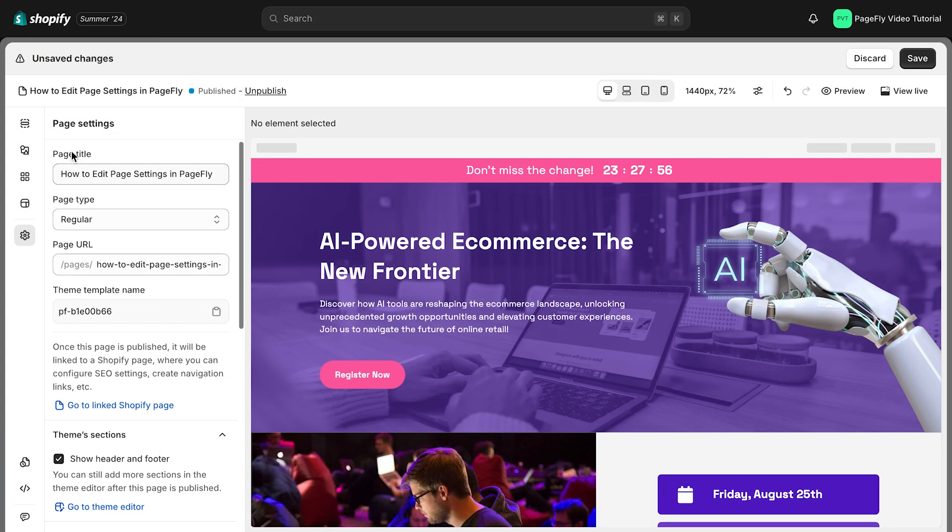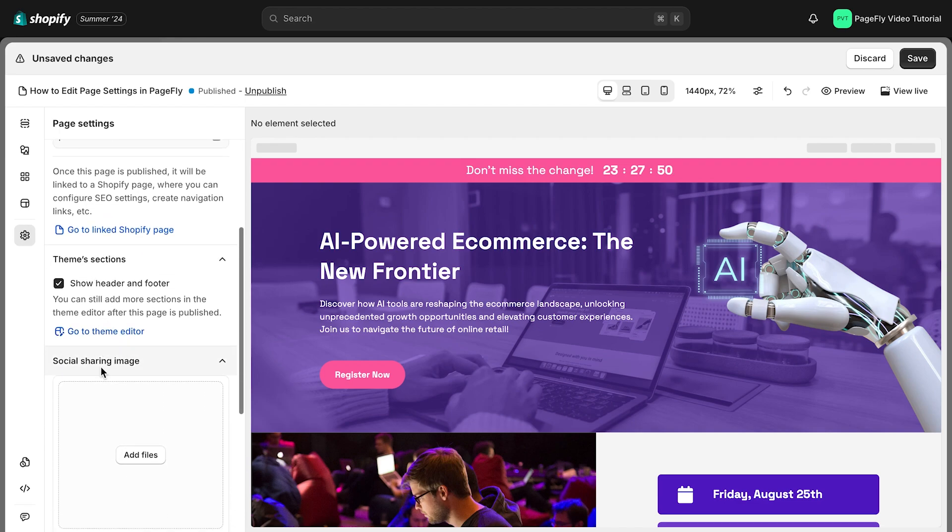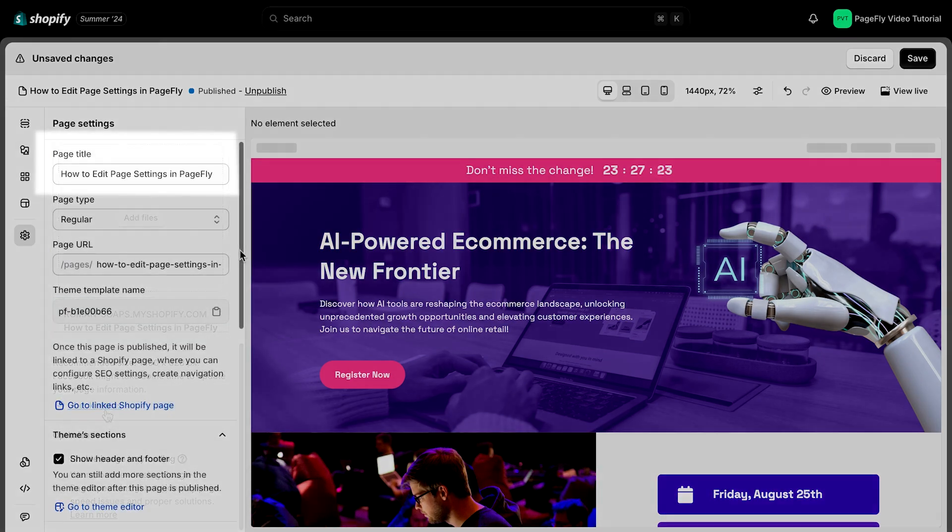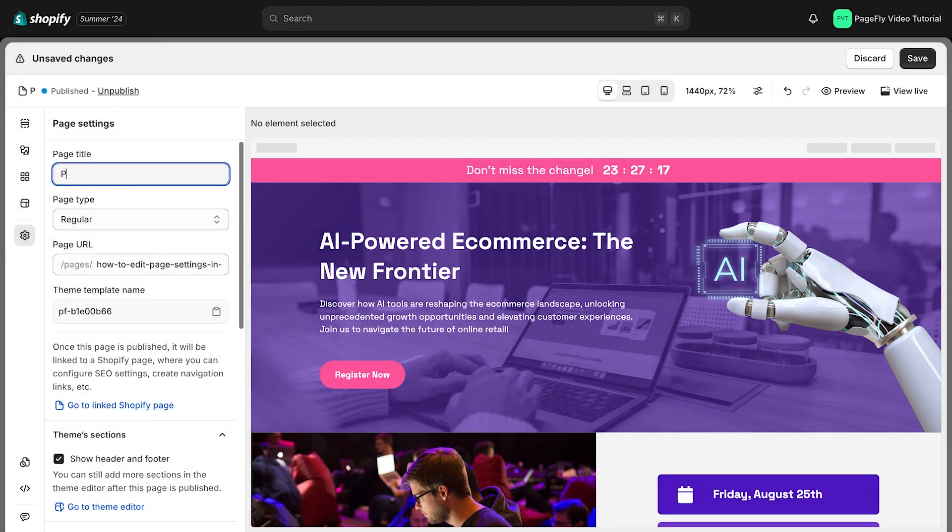In this section, you can configure your page types, titles, URLs, and theme templates. Here's a quick look at each option. First is page title. You can easily customize the title in this section.